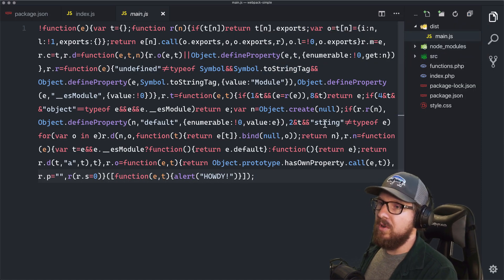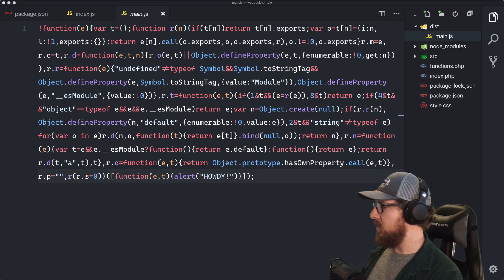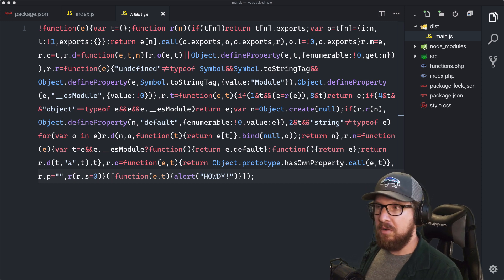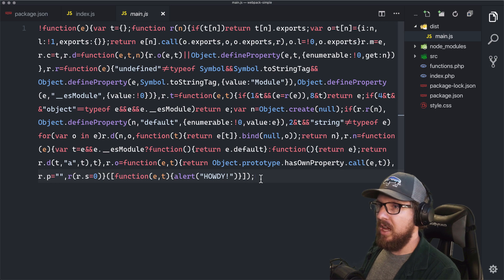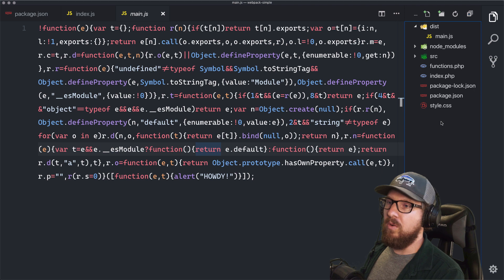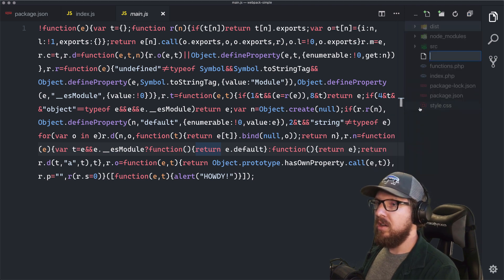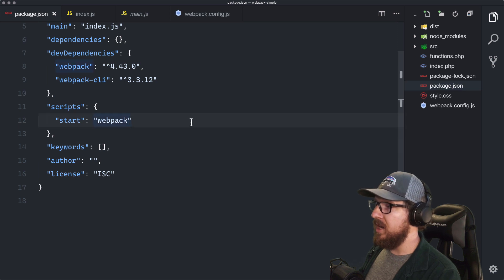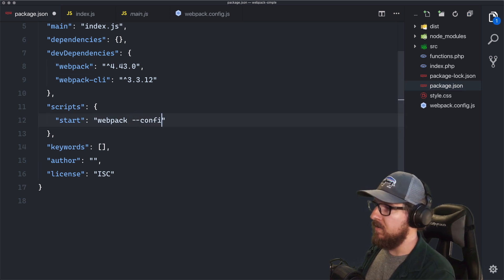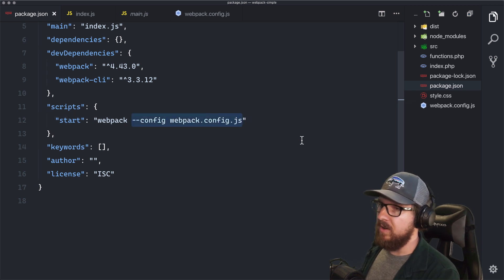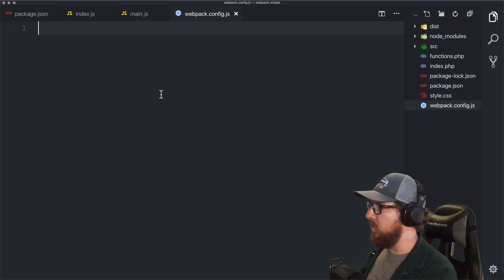There's a lot more that we want to do. We're going to take over the configuration because we want to do more than what it's doing right now, and we'd rather not pass in a bunch of flags to the CLI. So we're going to create a new file called webpack.config.js. We can name this just about anything we want; however, we are going to pass to our start script --config webpack.config.js so it knows where our config file is located.